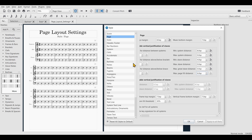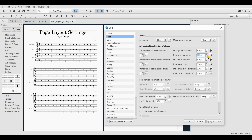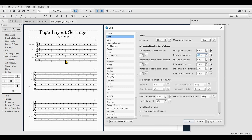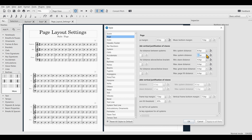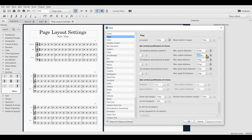Watch this: if I only want the distance between systems to be stretched, I would increase the Maximum System Distance. As I increase the value, the system itself stays narrow but the distance between the systems is stretched to fill out the page. If you increase this to a very high value, it will always stretch the distance between systems to fill out the whole page.